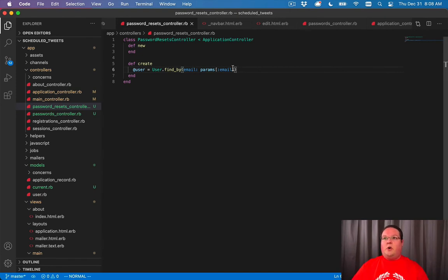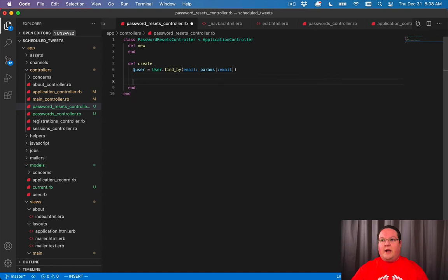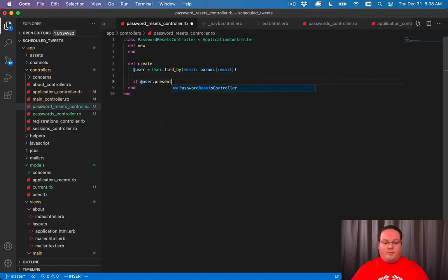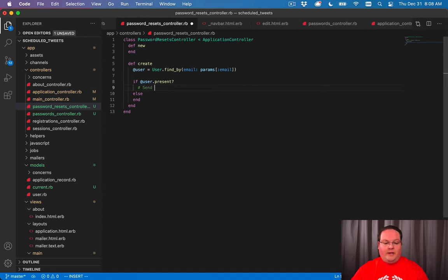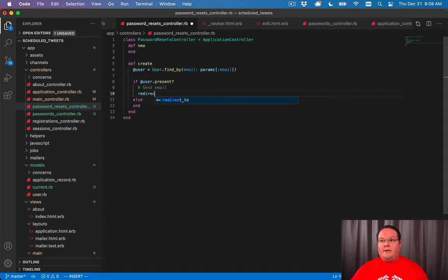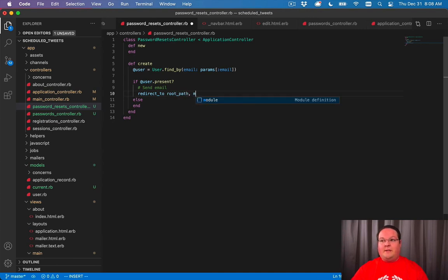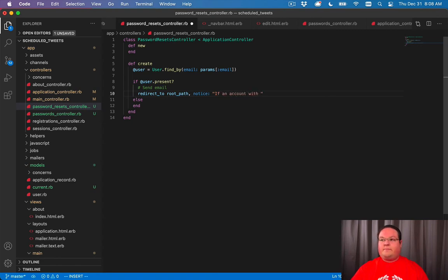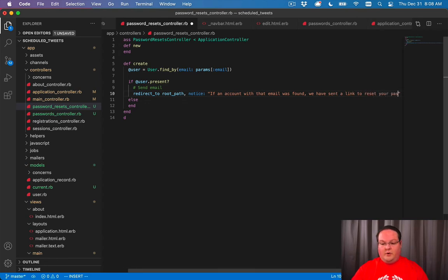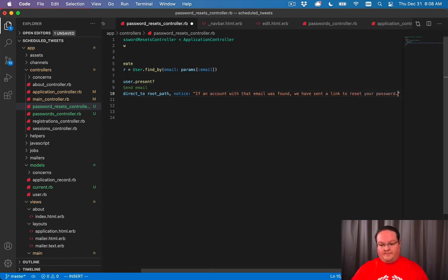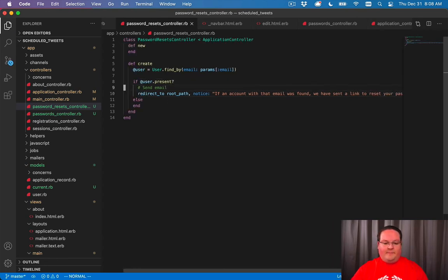Then our controller here is going to do a couple things. First we're going to check if the user is present, so if we found a user we want to send an email to them, and we'll do that in a minute. Then we want to redirect to the root path with a message. So we'll say notice and we'll say if an account with that email was found, we have sent a link to reset your password. Something simple like that.